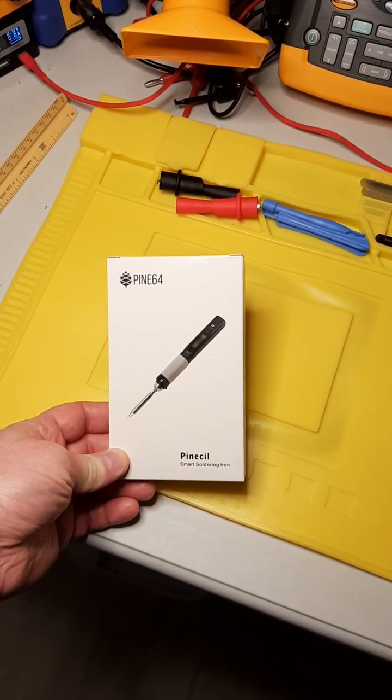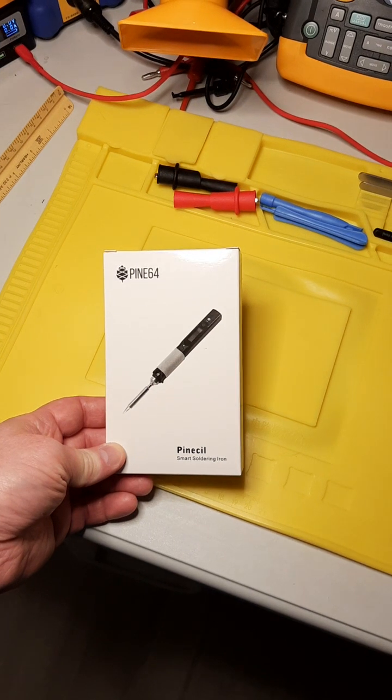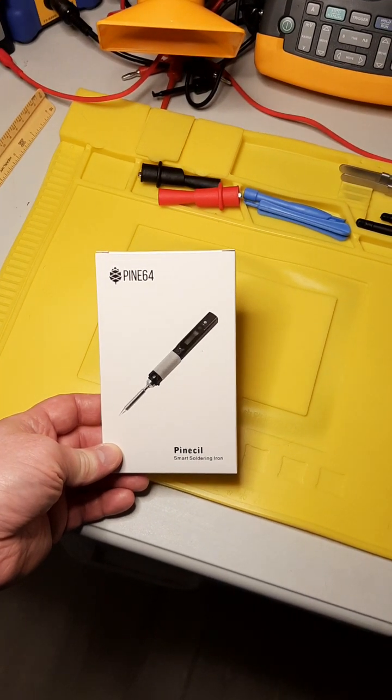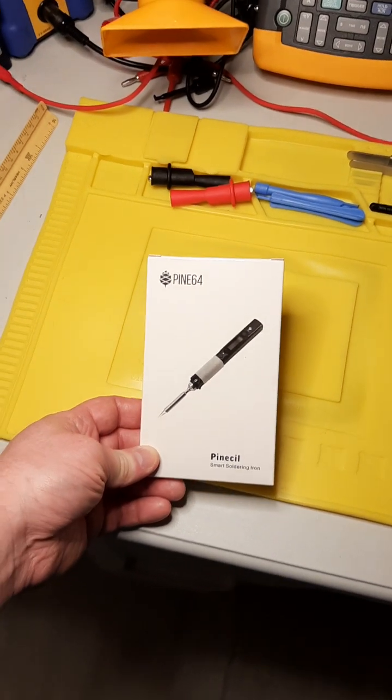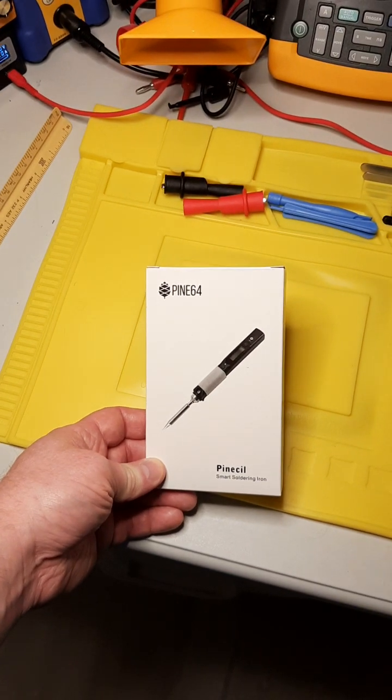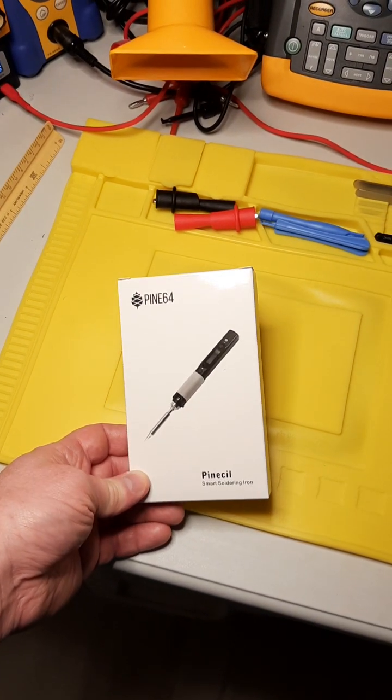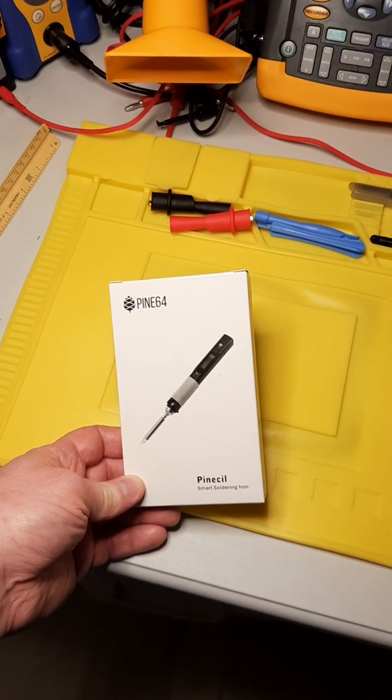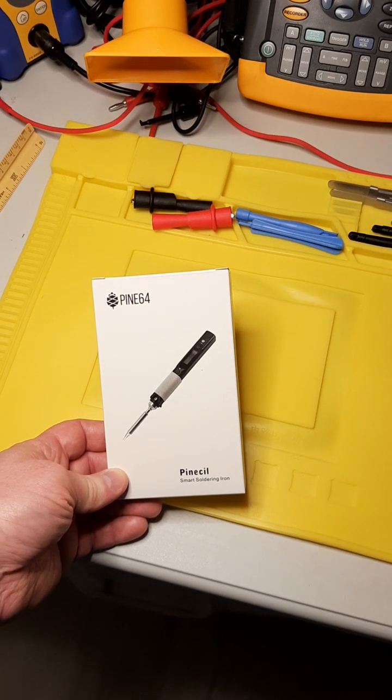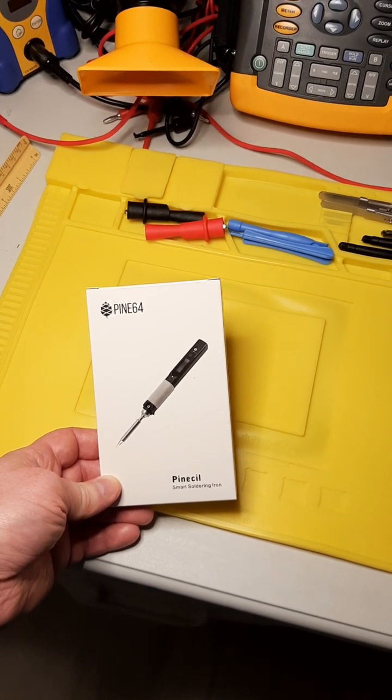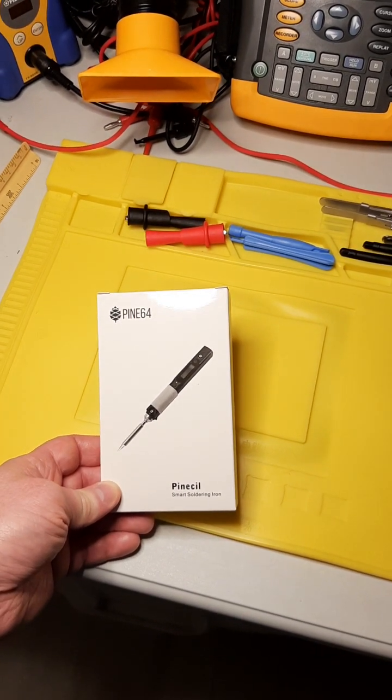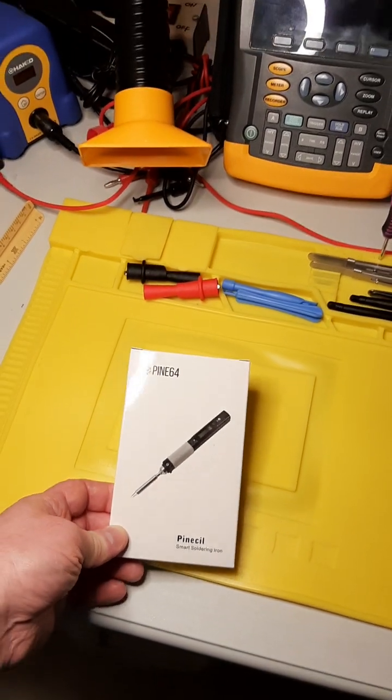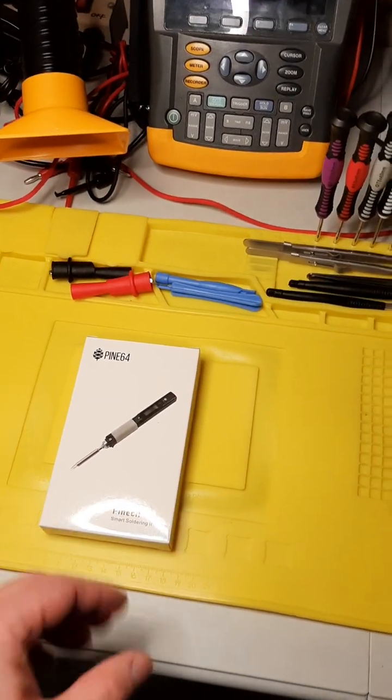I recently got a couple of these Pine64 Pinecil soldering irons, the version 2s, and I wanted to make a little video of this. First reason, the footage I've seen, the videos and pictures I've seen, really didn't communicate how tiny this thing is. I wanted to give some context for that.